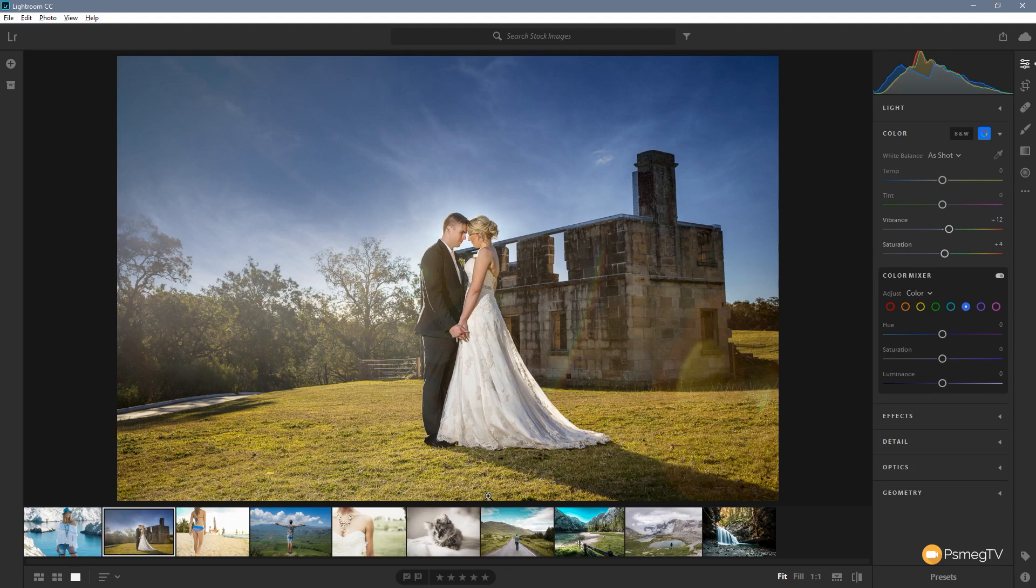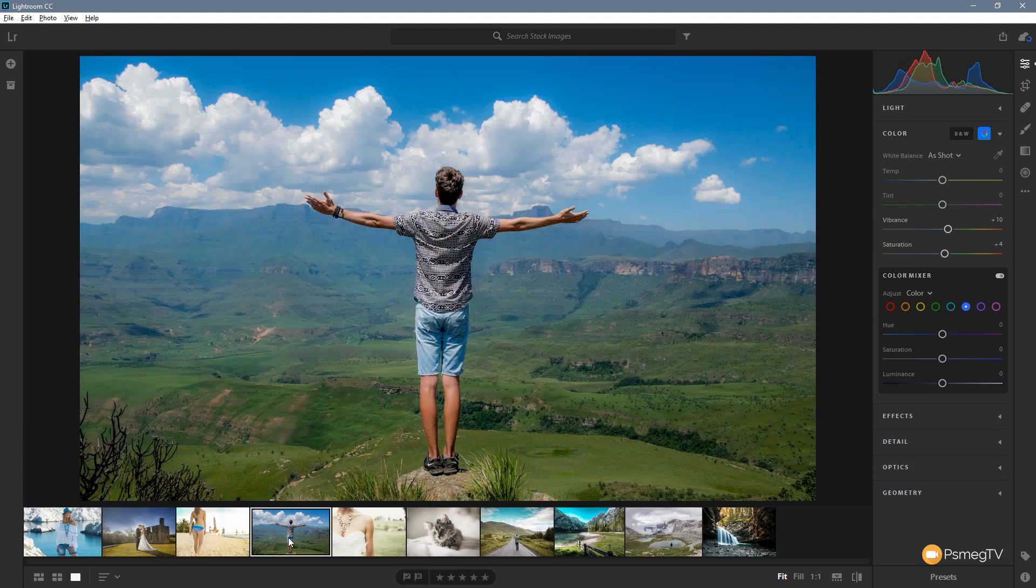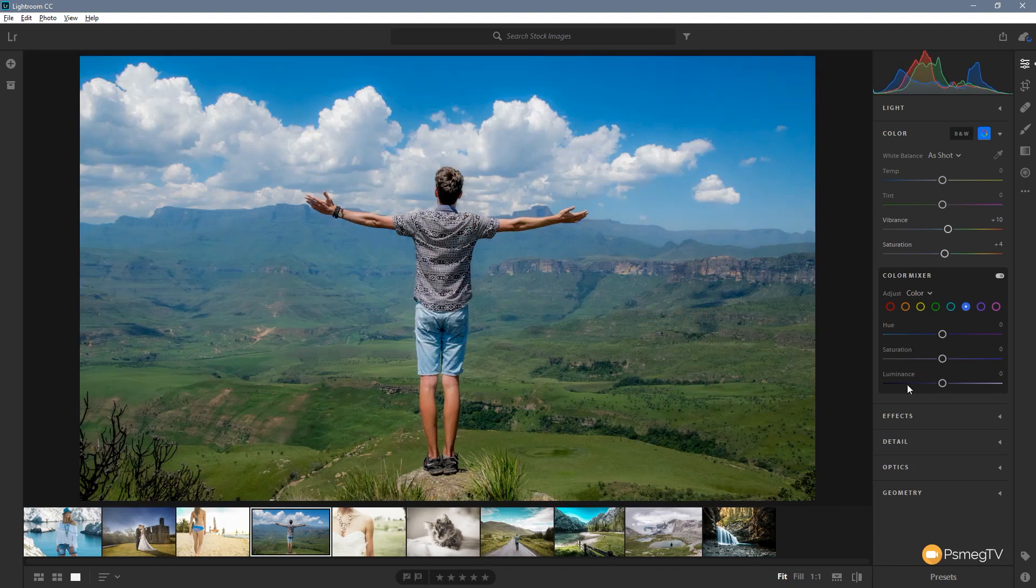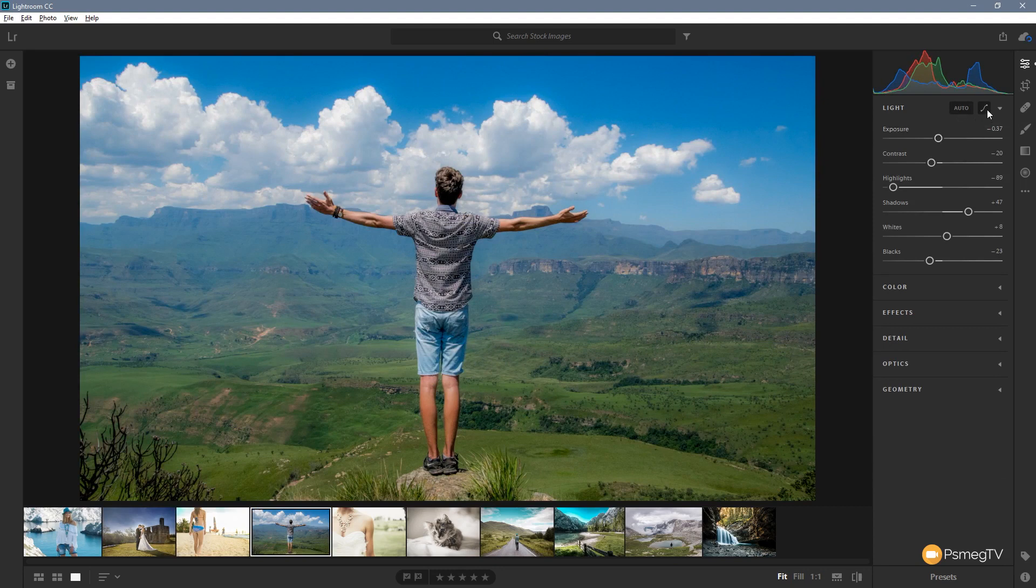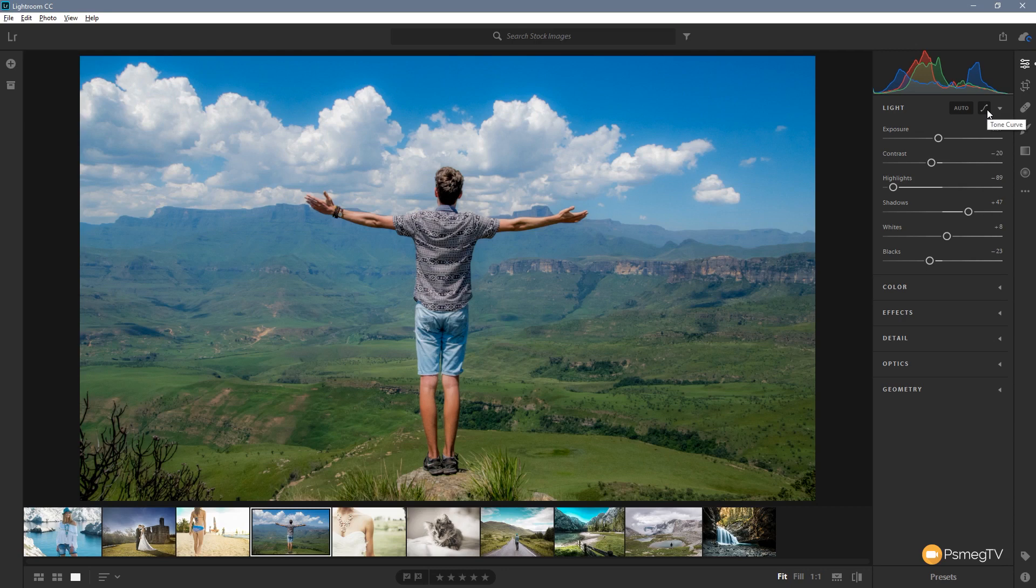So let's take a look at what we now have. Let's just open up one of these images, let's just use this one as an example. Okay let's just close this panel down and go back to the light panel. You should now see we've got an additional icon at the top to the right hand side of the auto button.